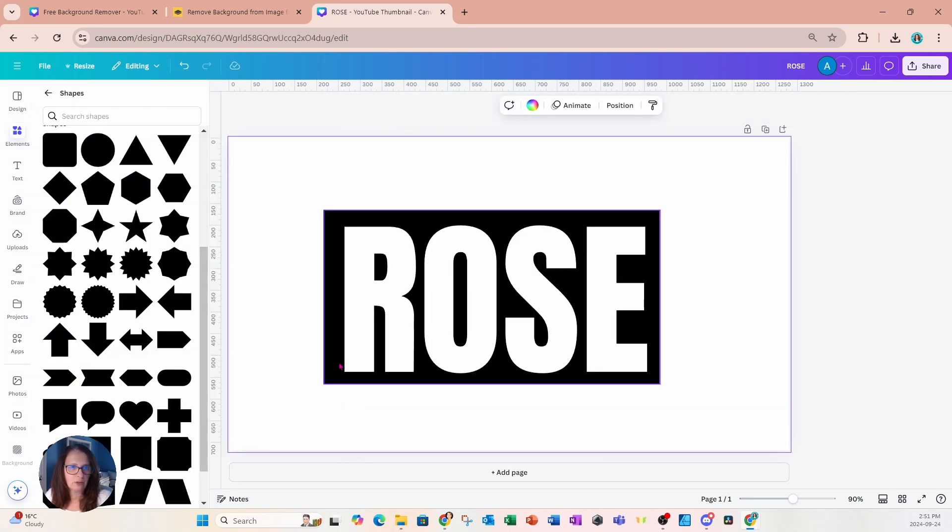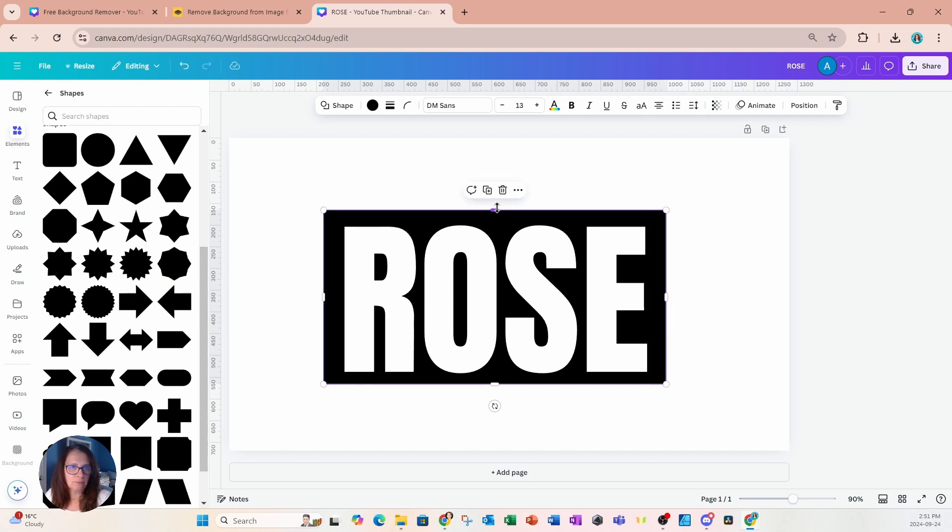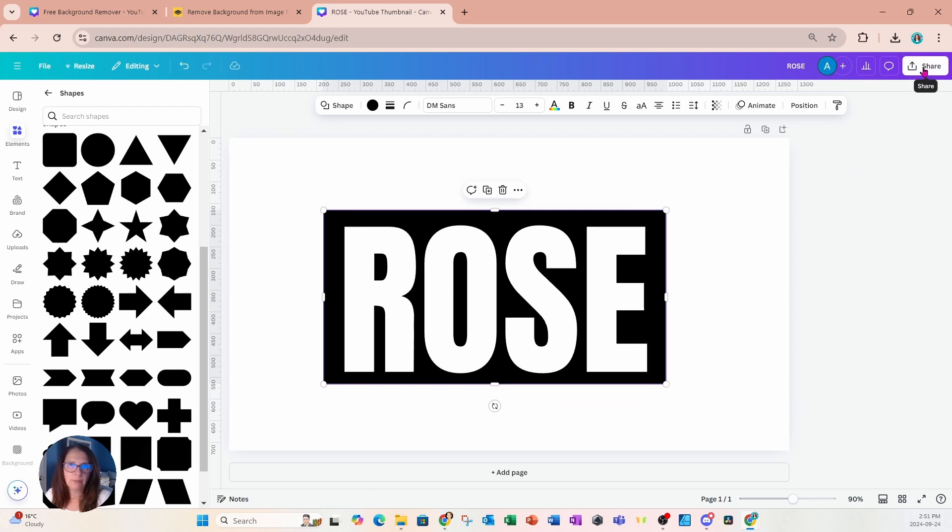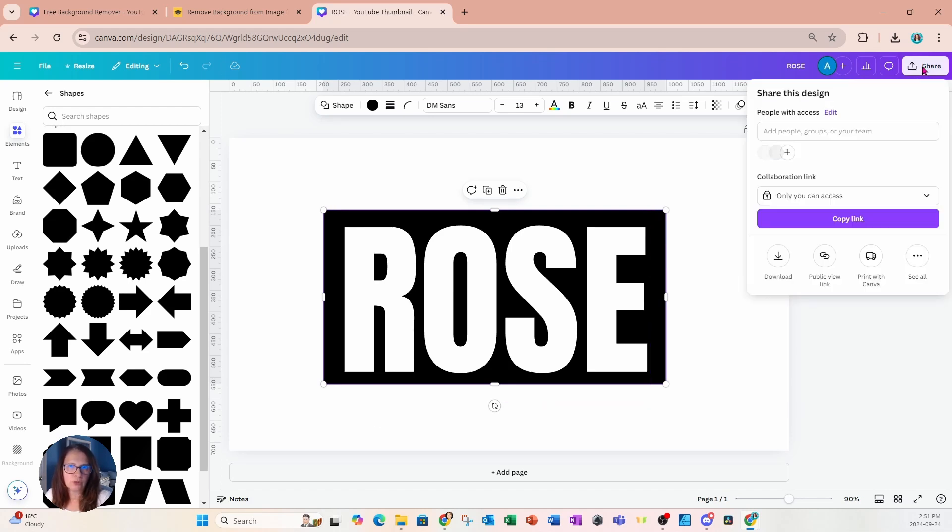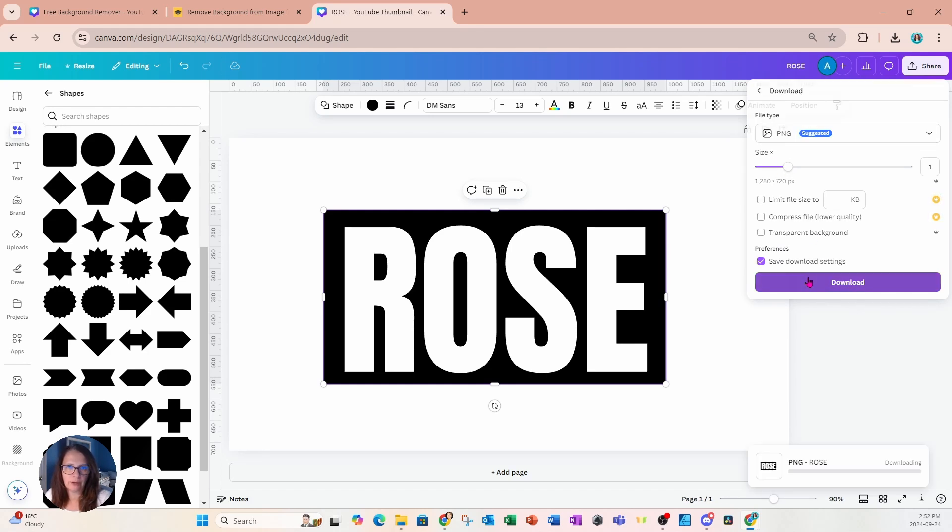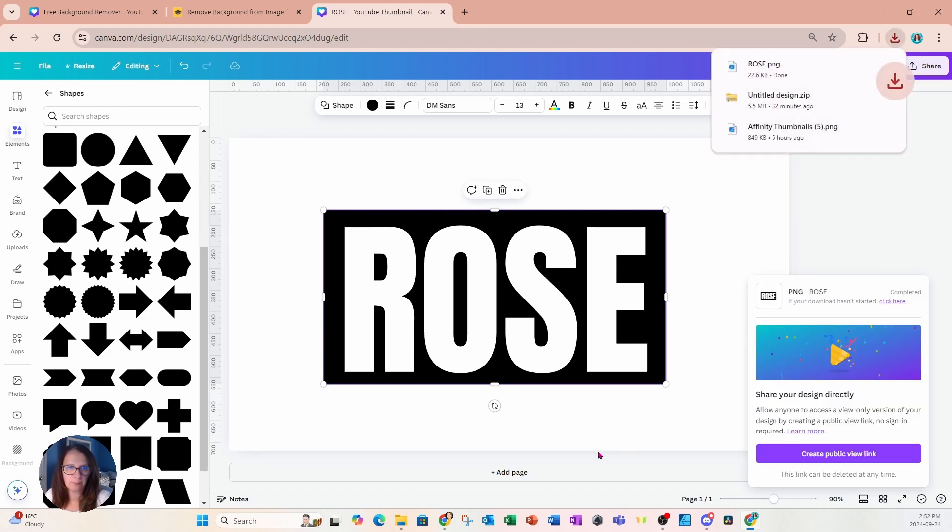And when you're creating the rectangle, just make sure that the rectangle is just slightly larger than the text and you've got a lot of white space around your text box. I'm now going to go to share and download and I'm going to download this design as a PNG.